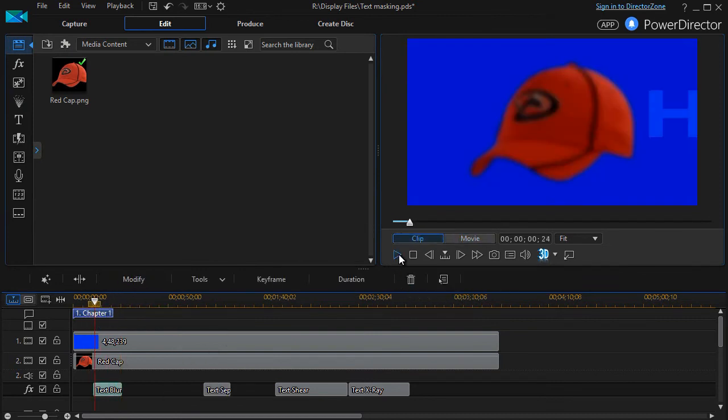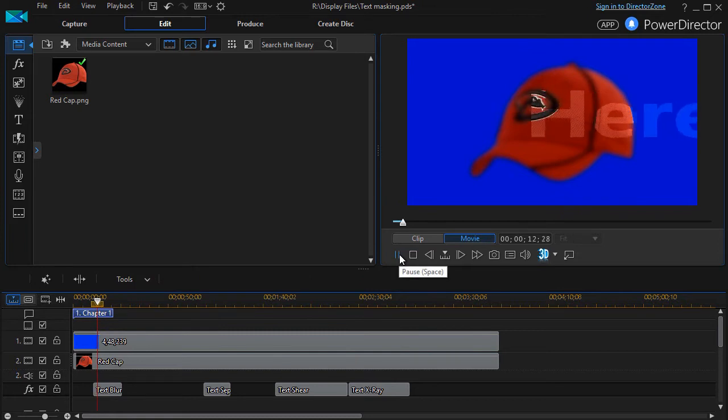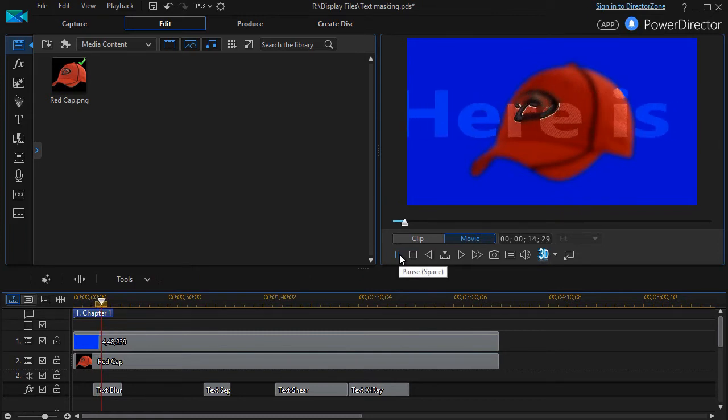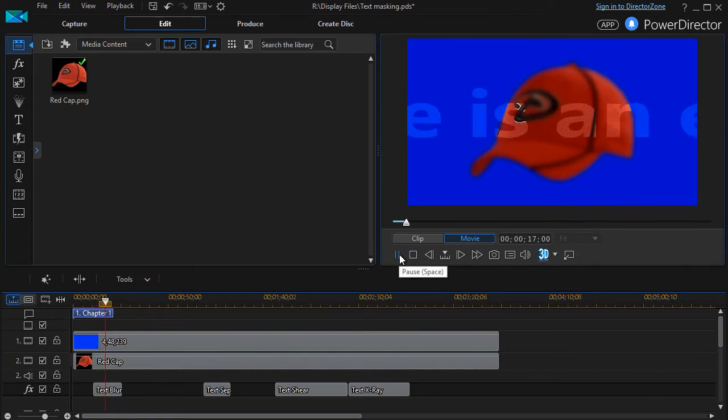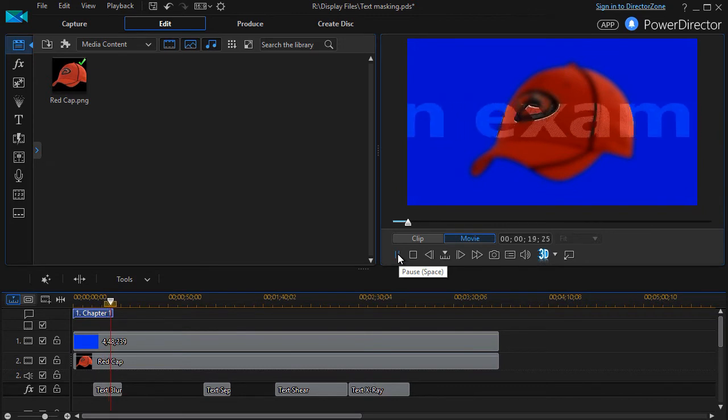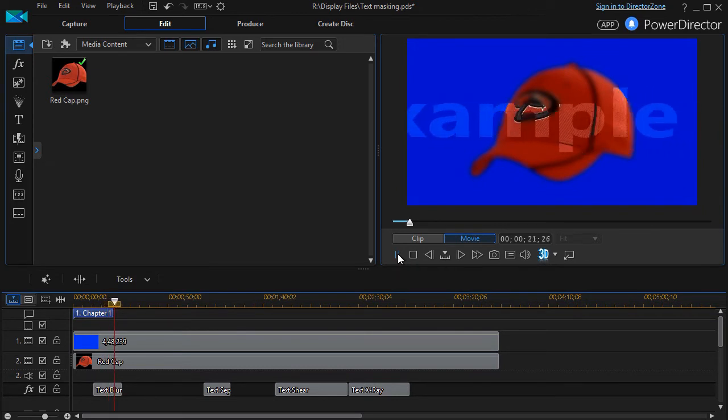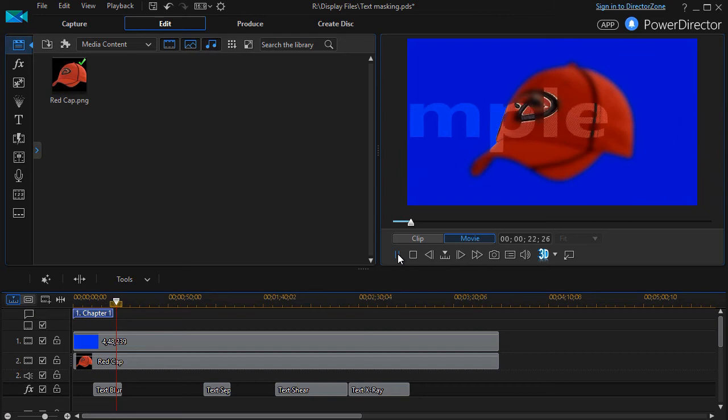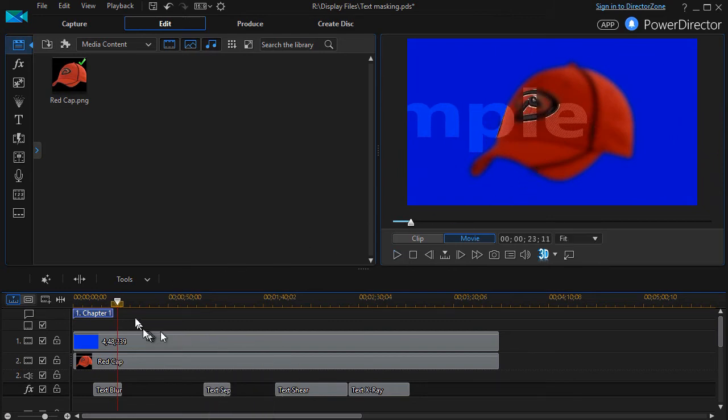I'll go ahead and close that. We'll go back and play it and you'll see a different text here. And it's got the same effect, and again the duration controls the apparent speed with which it goes across the screen. So that's the blur effect.